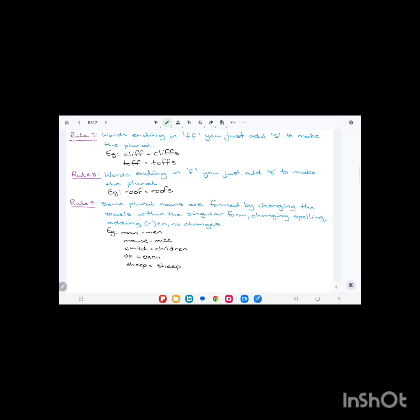Rule number seven: words ending in 'ff', you just add 's' to make the plural. Cliff has two f's at the end, so we just add the 's'. Tuff has two f's, we just add the 's' to the end.